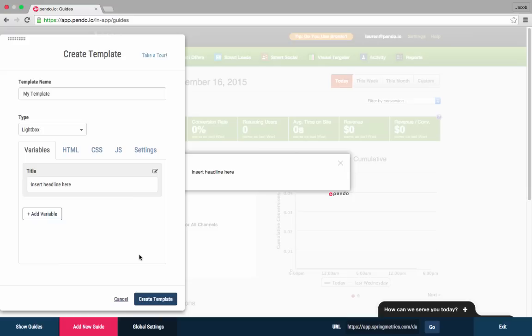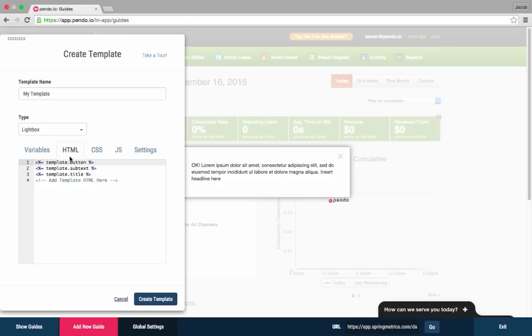Once you've generated the variables, you can finish the layout and format of the template. Templates must be created using HTML.